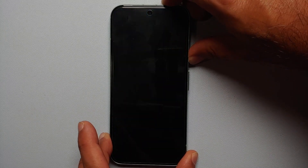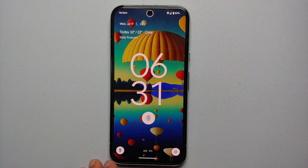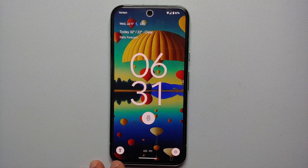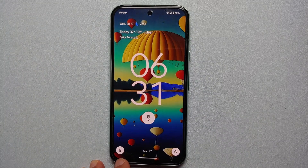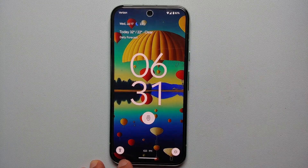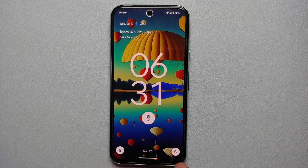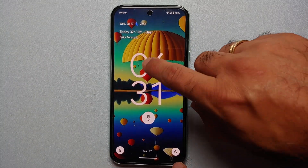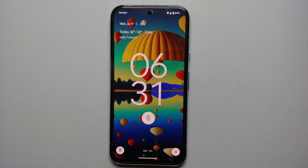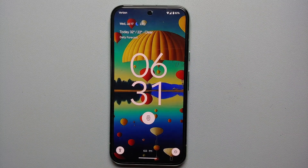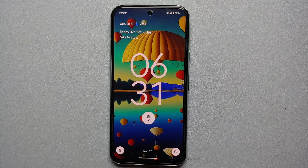Now if I lock my device and then unlock it, you will notice that the left shortcut on the lock screen has changed to Flashlight and the right one has changed to Do Not Disturb. And there it is, peeps — that is how you change the lock screen shortcuts on your Google Pixel 8a.